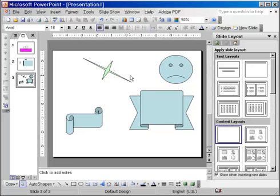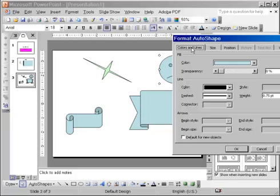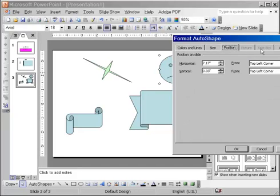If you want to format the objects, as we saw before, the dialog is the same. Exactly the same thing that we saw for text boxes and placeholders. Colors and lines, size, position, and no text box in this case.